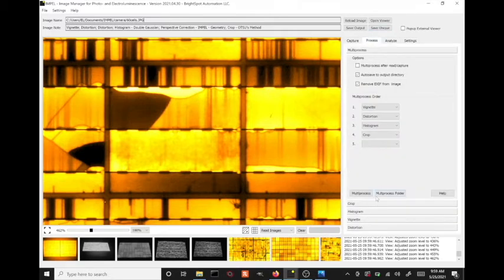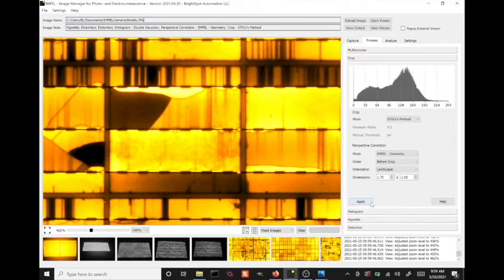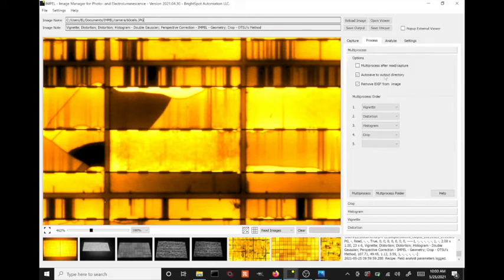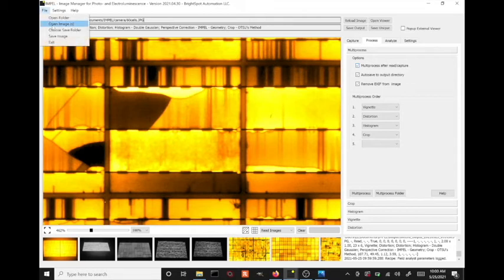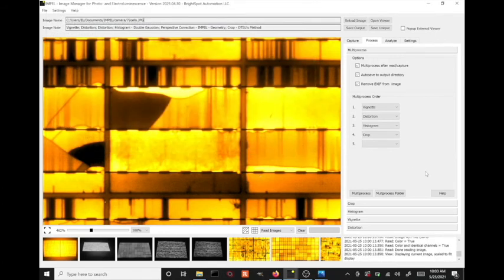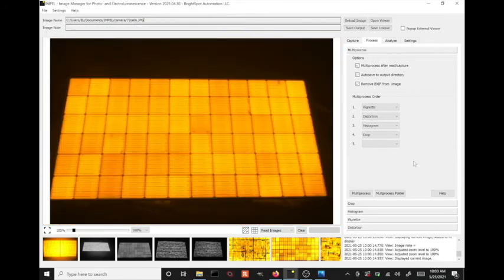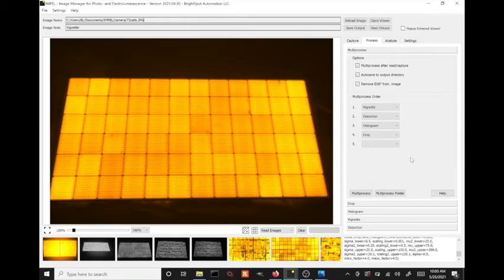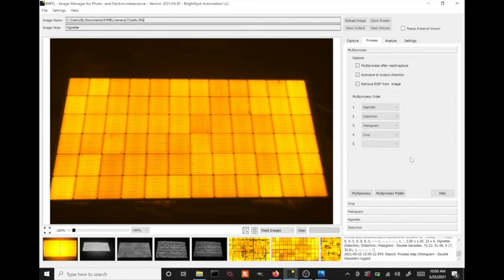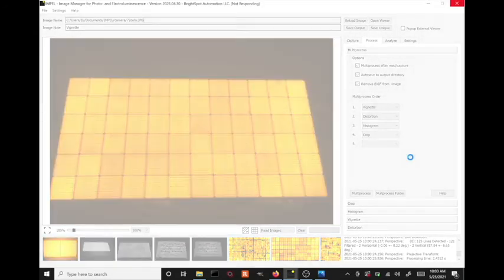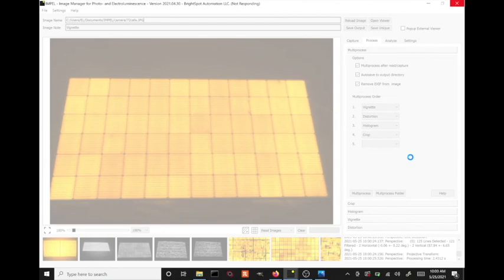So now let's go look at the other module here. It's a longer module. So let's increase that length to two meters. And this time we'll actually have it automatically multiprocessed. So let's open up that image. And it's going to automatically perform all those corrections. First, colorize, then vignette, then distortion correction, improve the contrast with a histogram stretch, and then correct for perspective and crop around the dark area around the module.